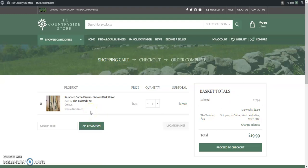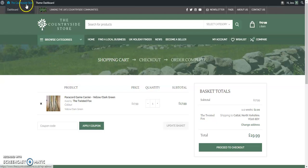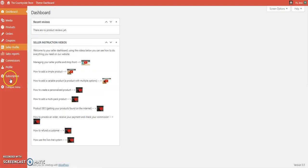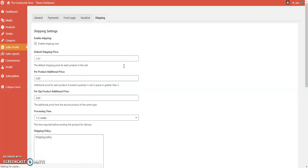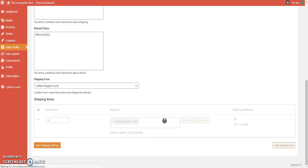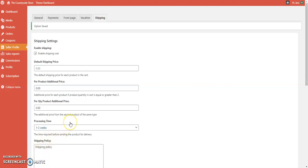You can have different shipping classes on different variable products or different products, as long as you put in the correct amount for each shipping class. If you need to change the price of a shipping class, we recommend creating a new shipping class with the updated price rather than editing an existing one, and then updating your products to point to the new shipping class. Always check your products before publishing to make sure the shipping prices are working correctly.